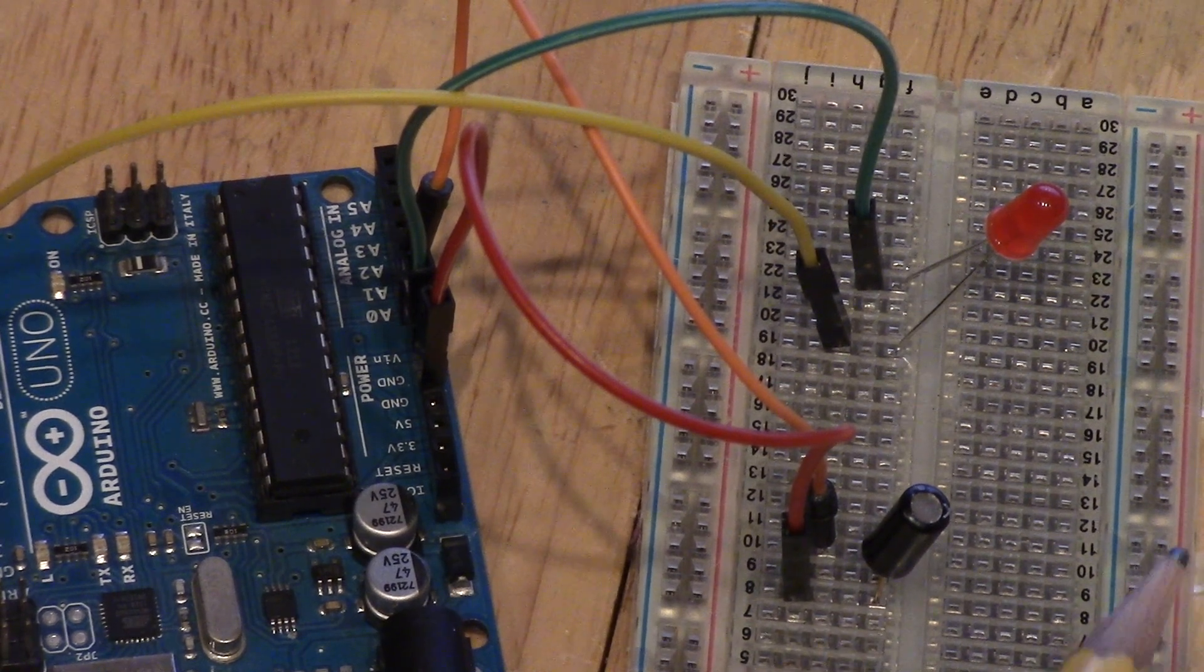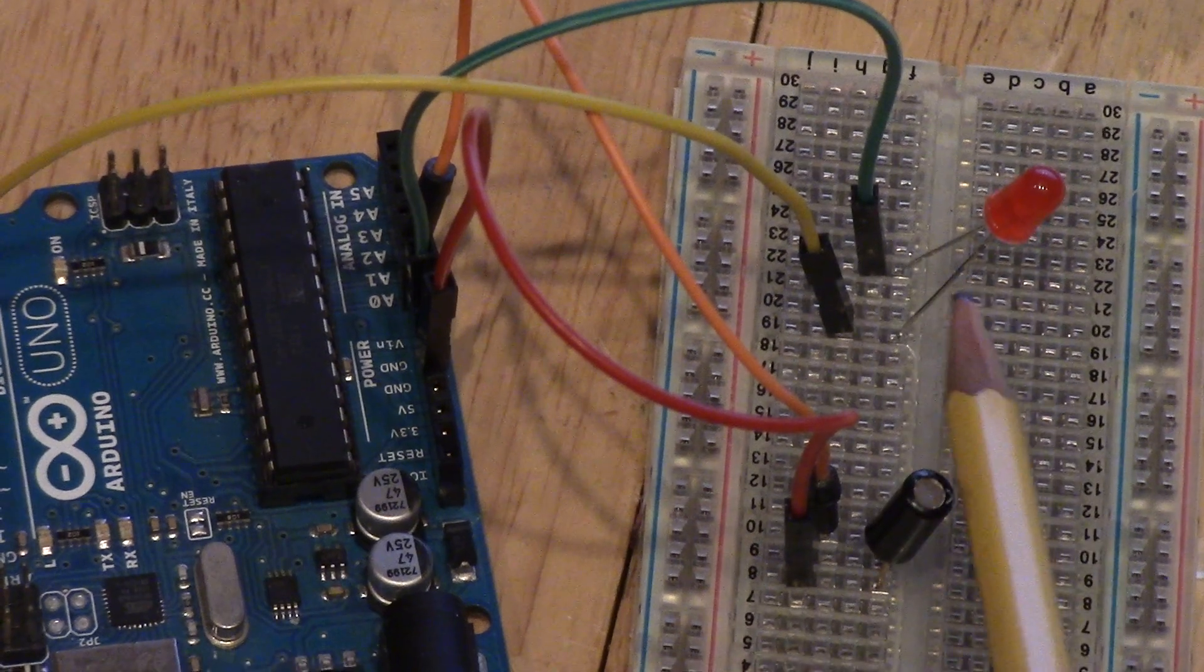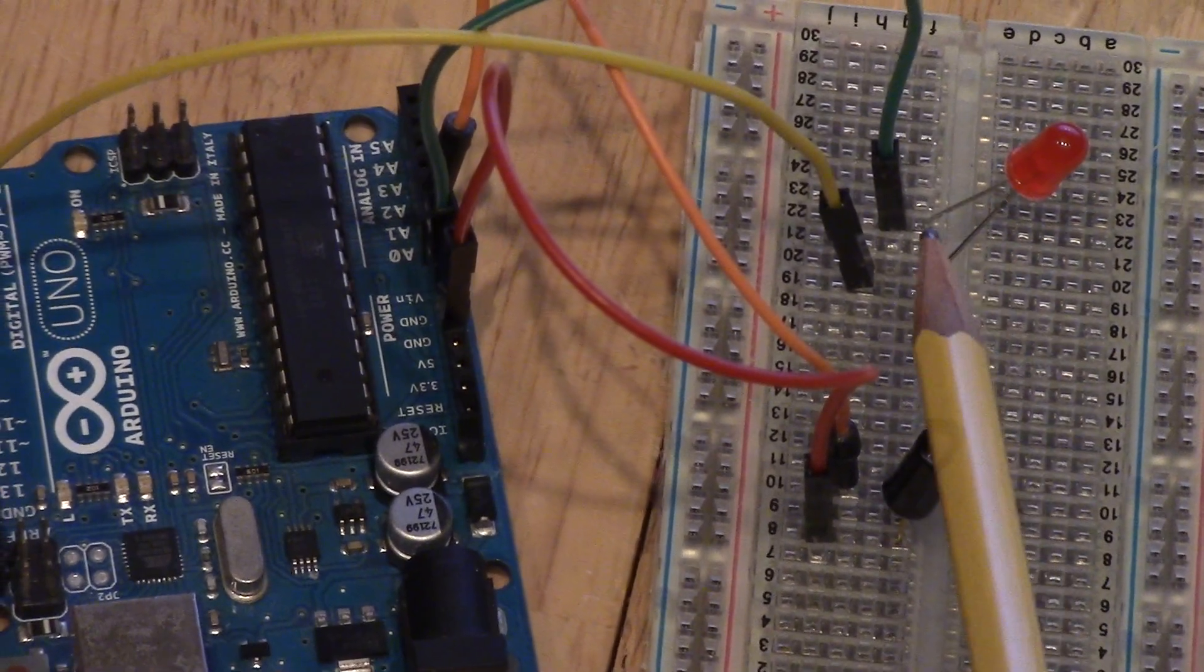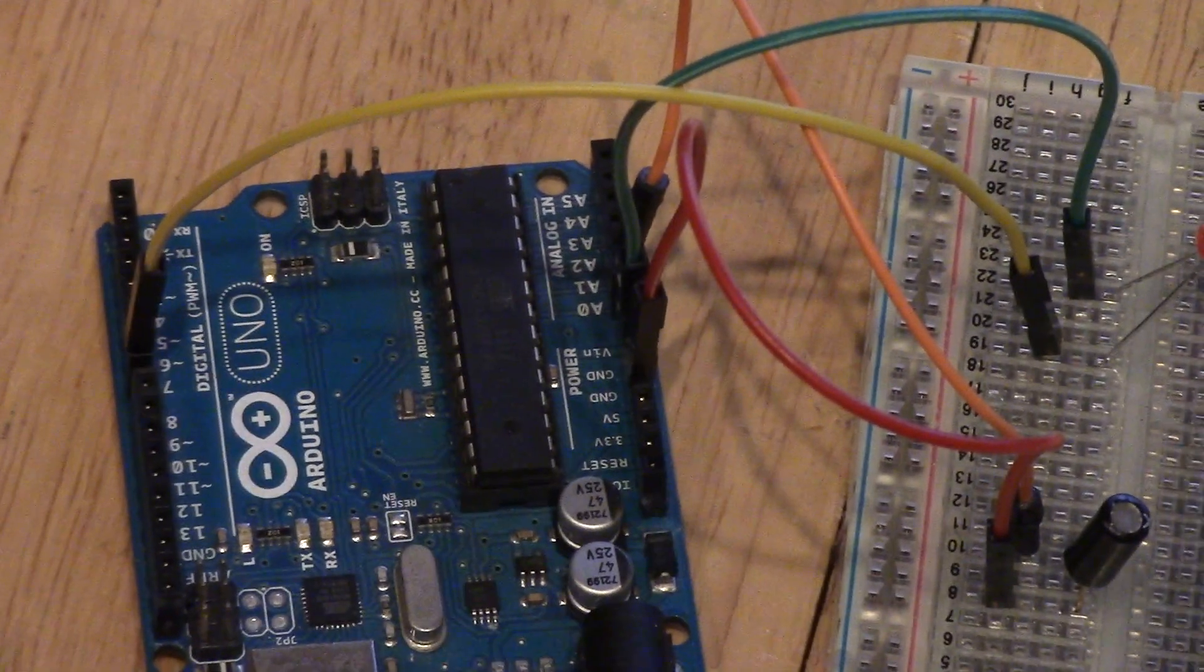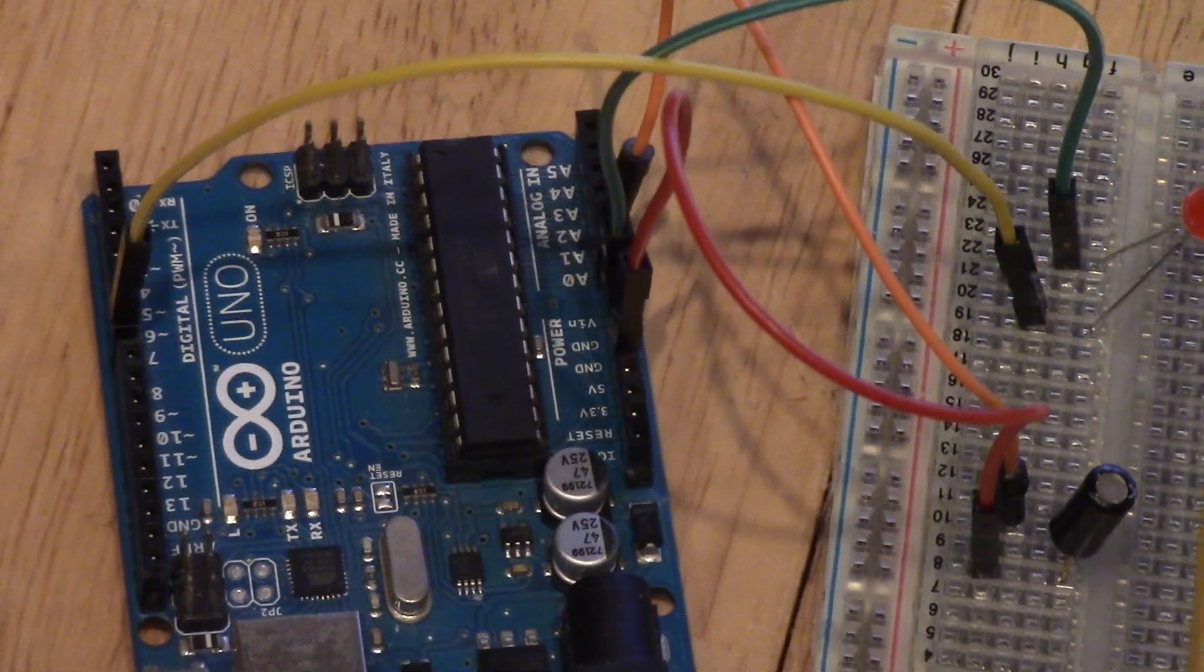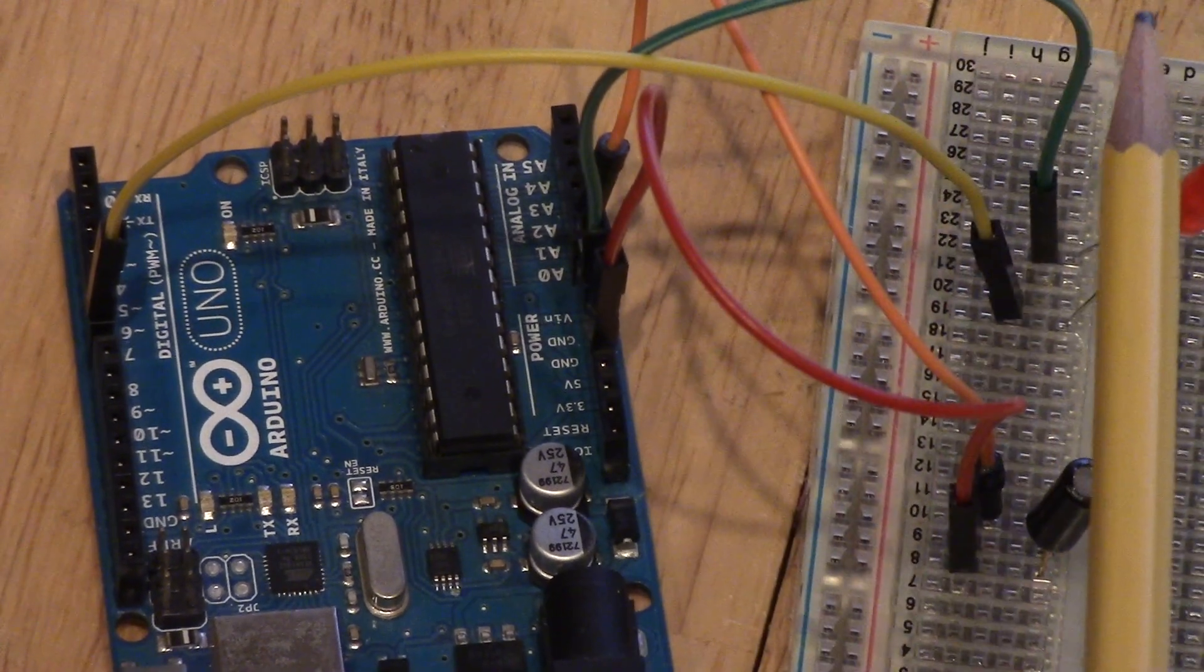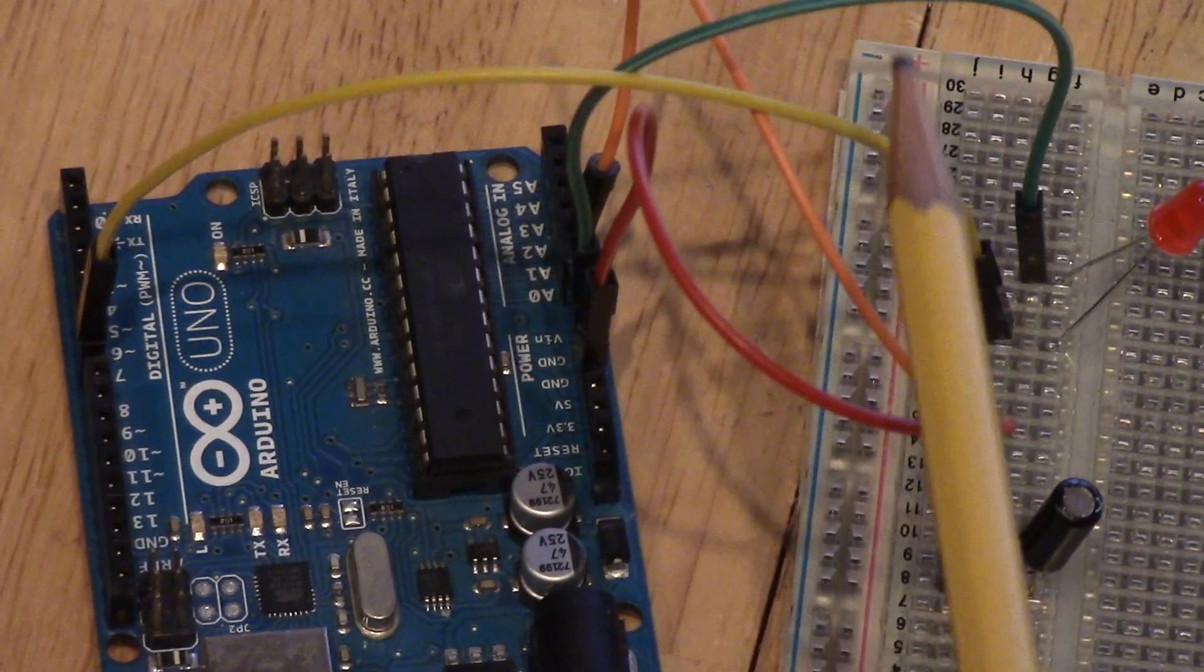And then for the wiring of the LED over here, we have the longer side, this does matter, goes into the digital pin 7, and then the shorter side over here is going directly into ground, that green wire there.